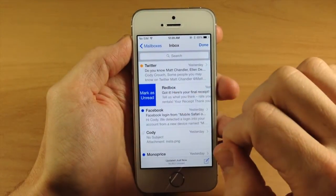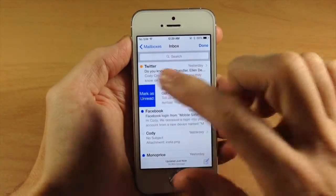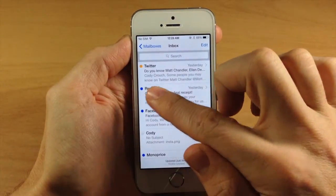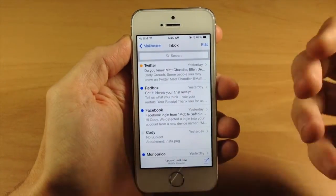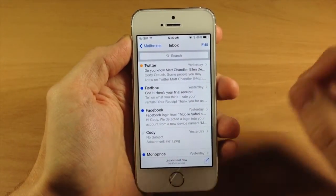Now if we swipe over again and we want to mark it as unread, then we can easily do that and you can see that we get the blue dot indicating that it is unread.